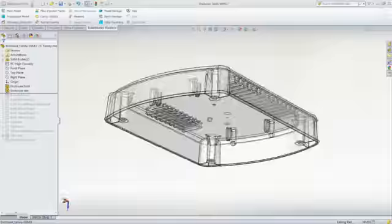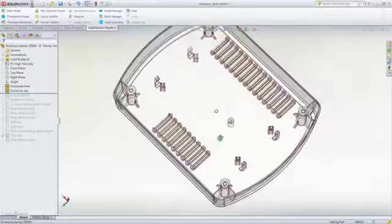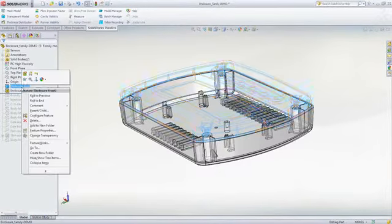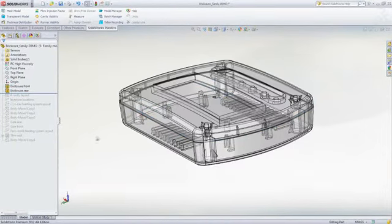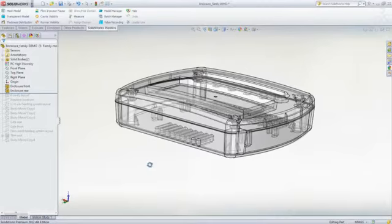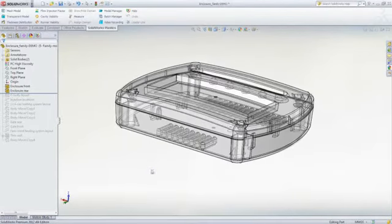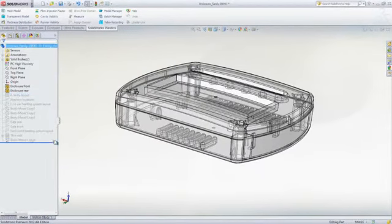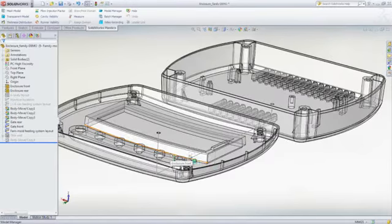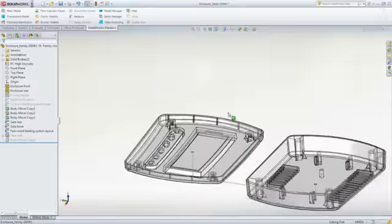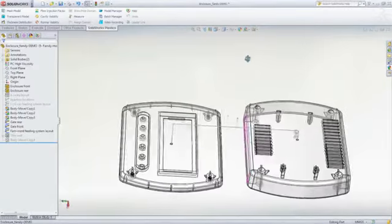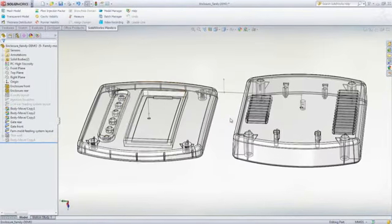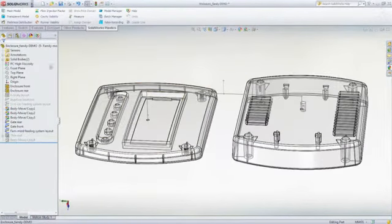We can now move on to designing and analyzing the family mold layout that will be used to produce this part along with its mating component. When manufacturing mating plastic parts, as seen here, it's common practice to mold both parts in the same mold so that they have the same molded part properties.